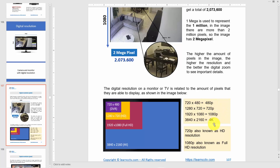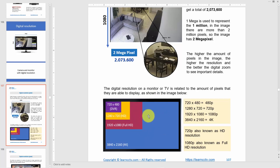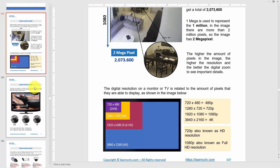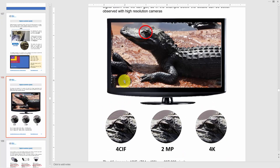So the names are: 480p, 720p, 1080p, and 4K. You can also express them in megapixels: 480p is 0.3 megapixel, 720p is 0.9 megapixel, 1080p is 2 megapixel, and 4K is 8 megapixel. You can use either the 'p' name or the megapixel name — they refer to the same resolution.